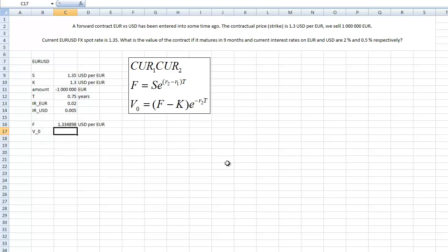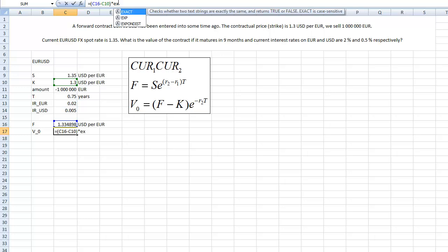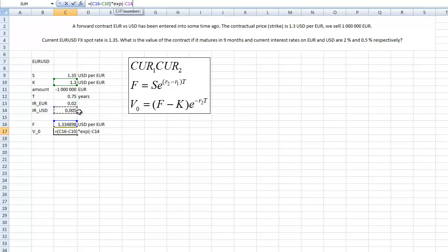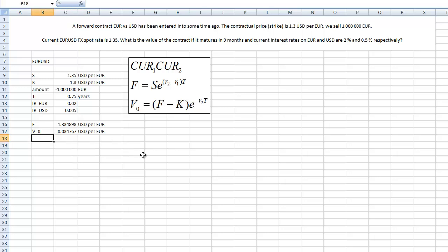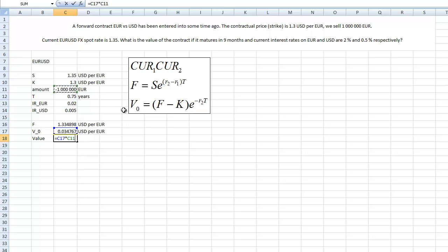So we have the forward price, and then we easily get the value of the contract. We just compare the forward price with the strike price and we discount it with the USD rate and take also into account the maturity of the contract. This is the value of the contract and it is expressed as USD per euro.